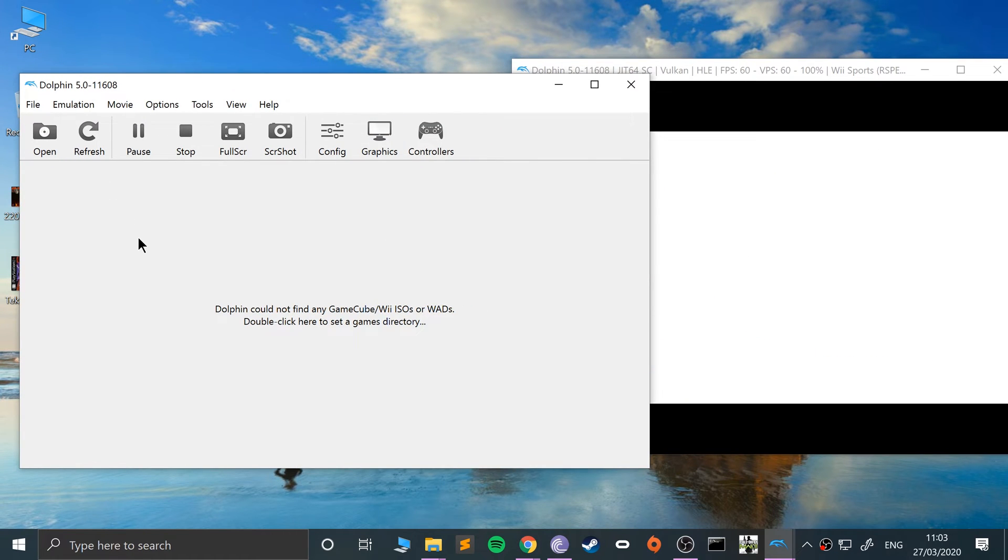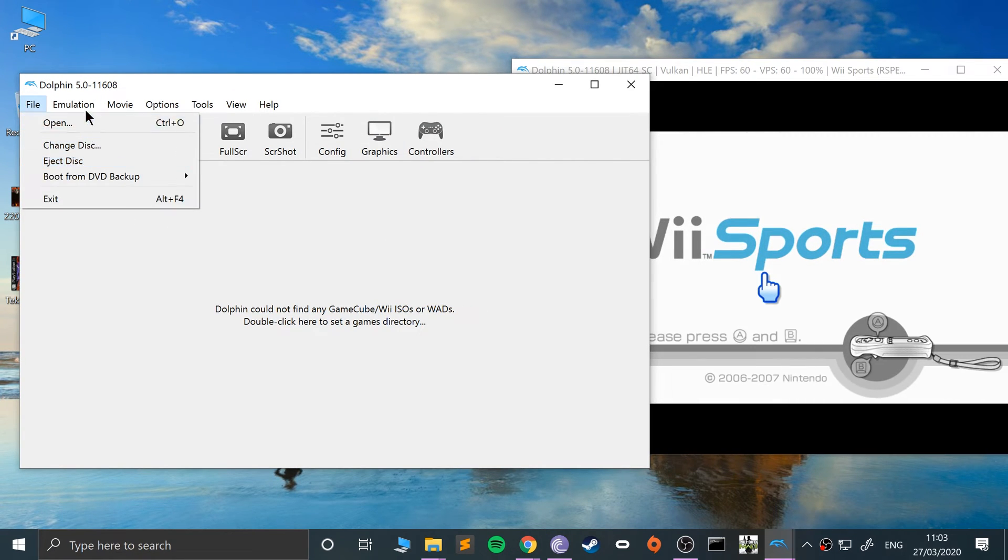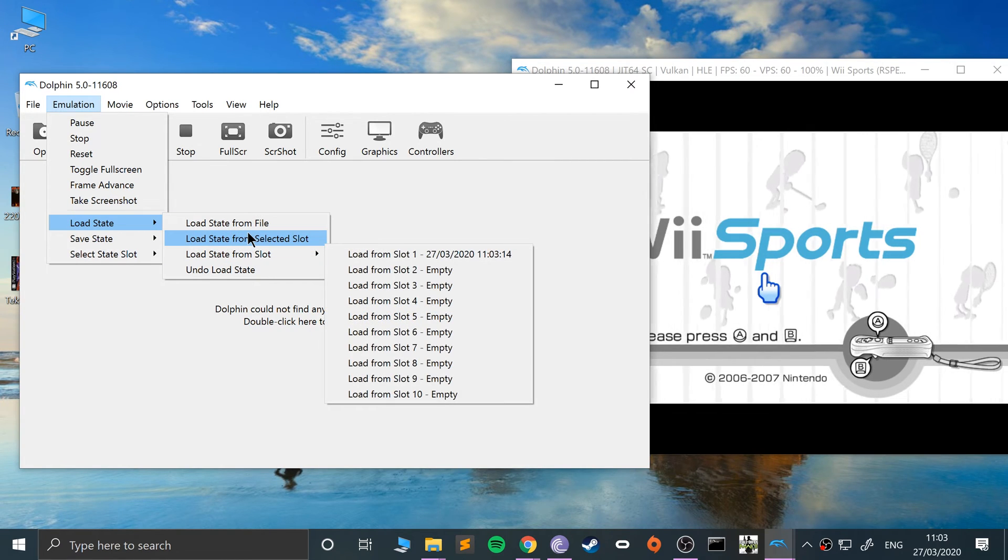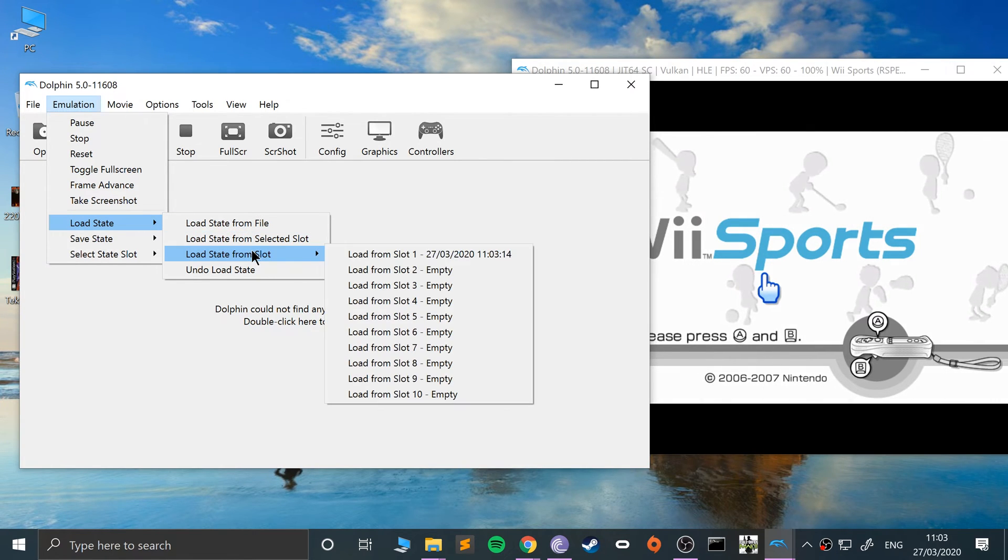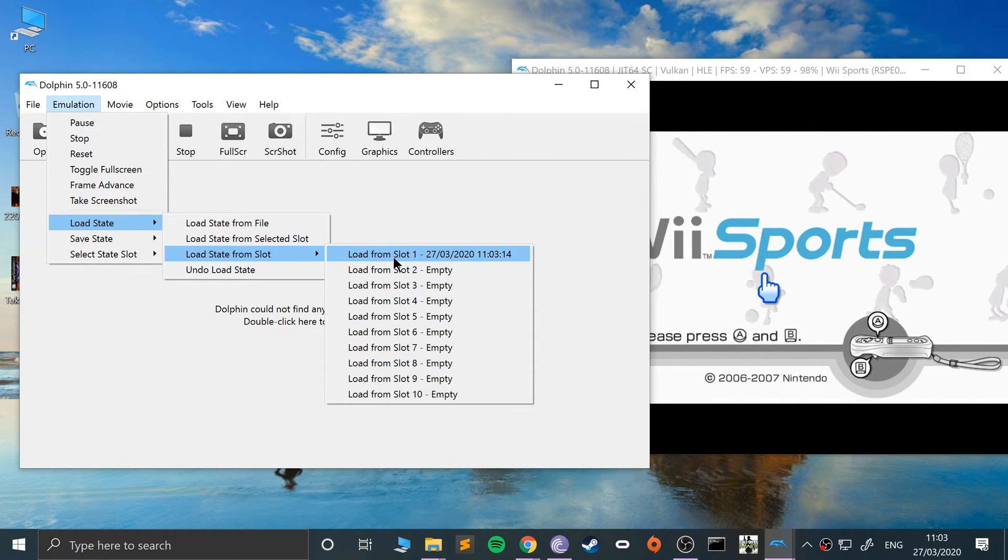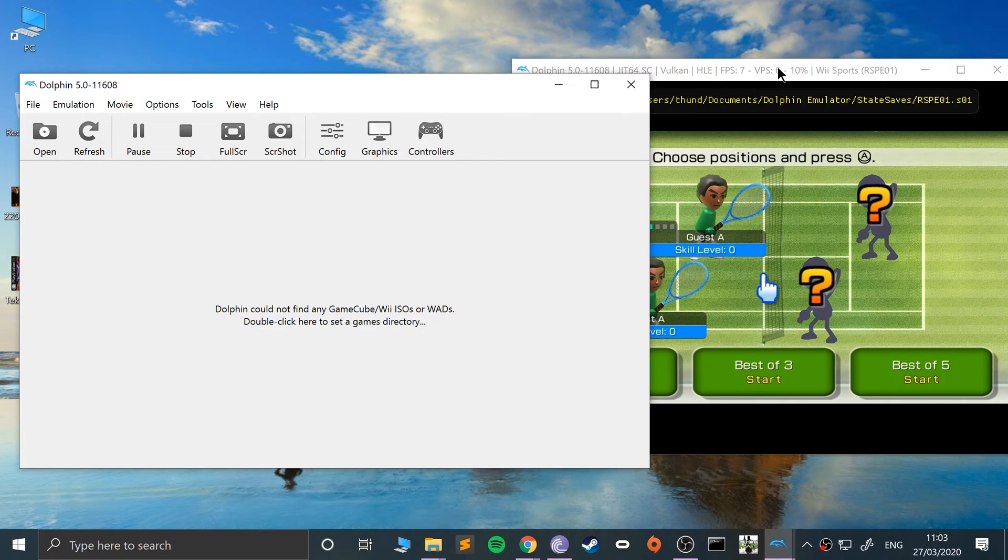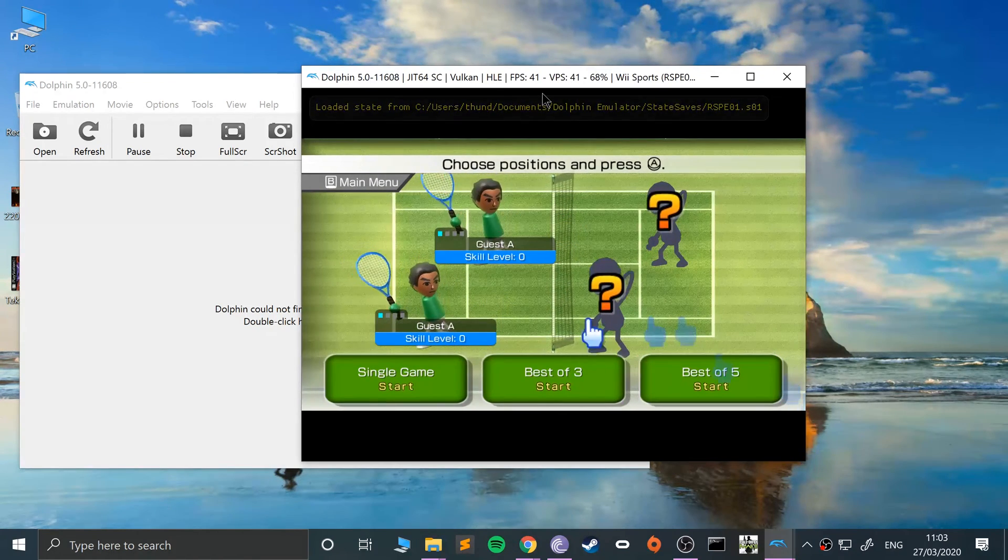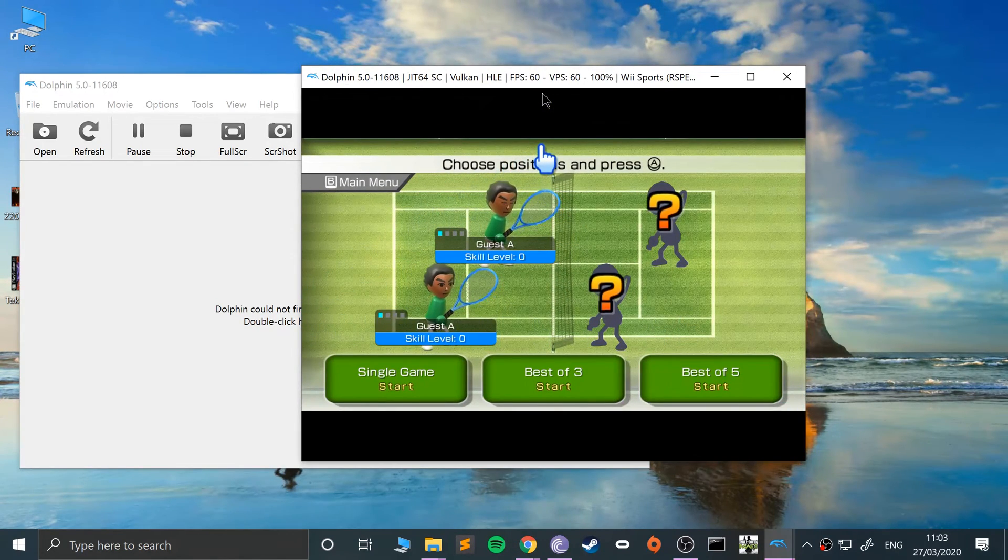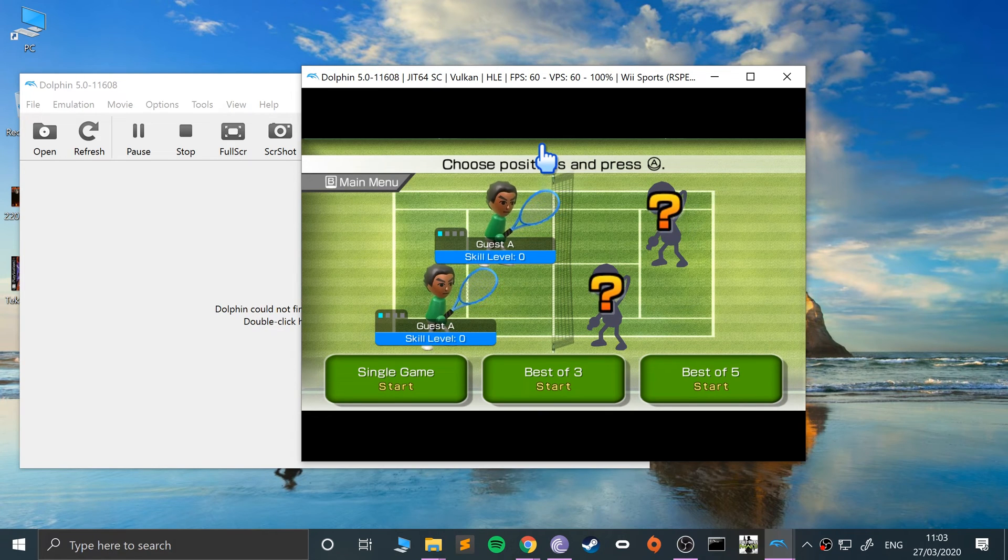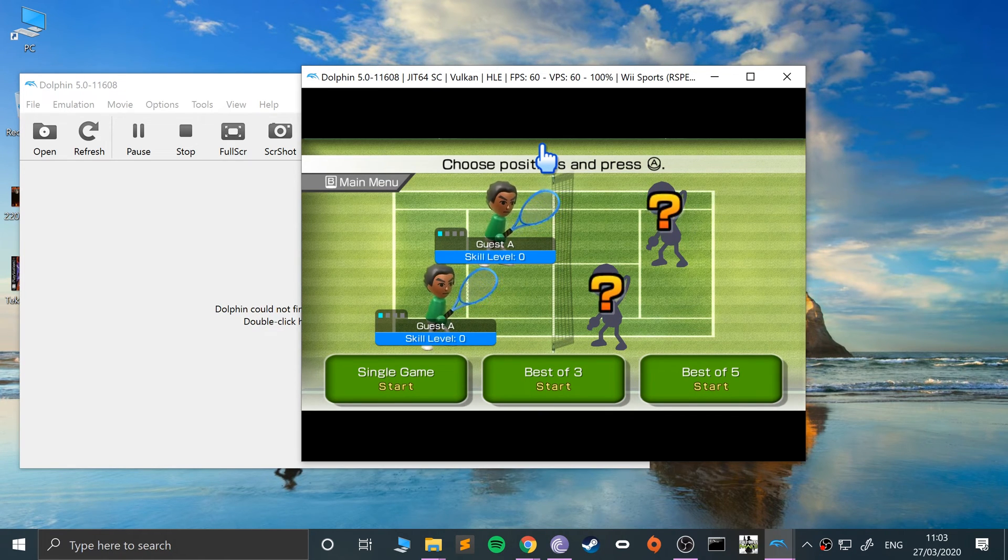If I go to load state now, you can do selected slot or from a particular slot. If I go to this one, as you can see it's booting me back to where the game was. That could be at any point - could be at a menu, could be at a particular part in a level, it doesn't really matter.